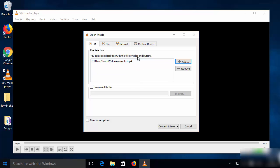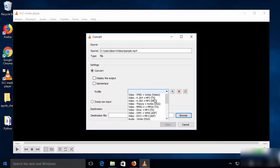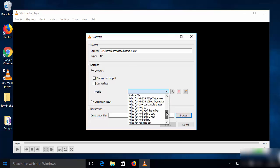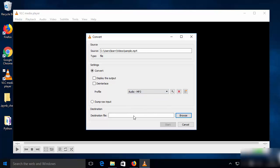Once you have chosen your MP4 file, click on the 'Convert/Save' button. In the settings, you need to choose the 'Audio - MP3' option — just select the option that says 'Audio - MP3'.